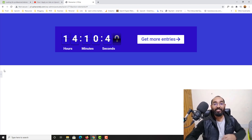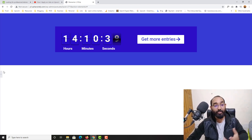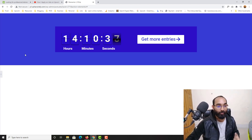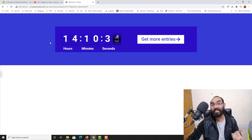Hello and welcome back. This is Achor Rafi once again. In this video we are going to work on this beautiful countdown timer design which has a background story.